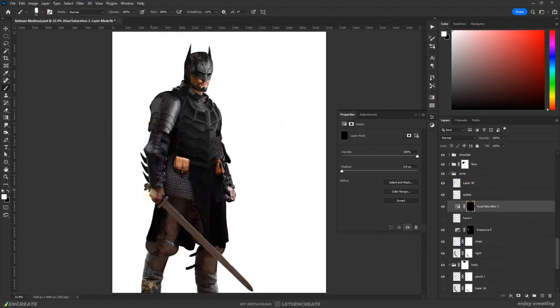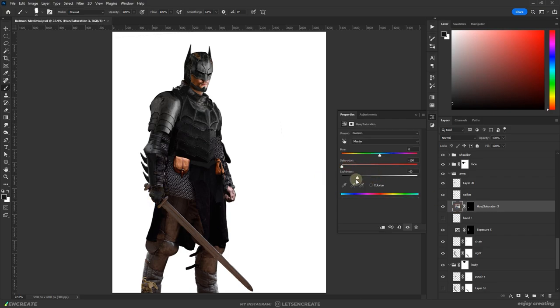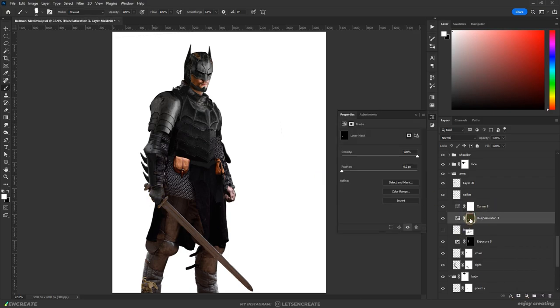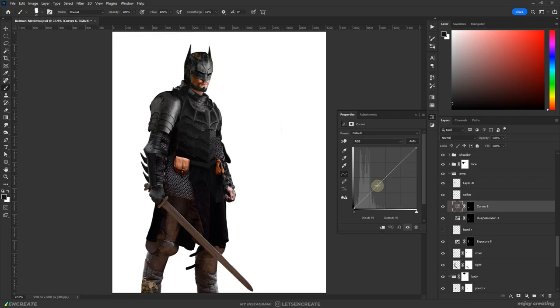For the armor on the hands, I at first desaturated and darkened up the hands then painted the finer details on top of it. It is very unpolished at this stage but I'll fine tune it later.